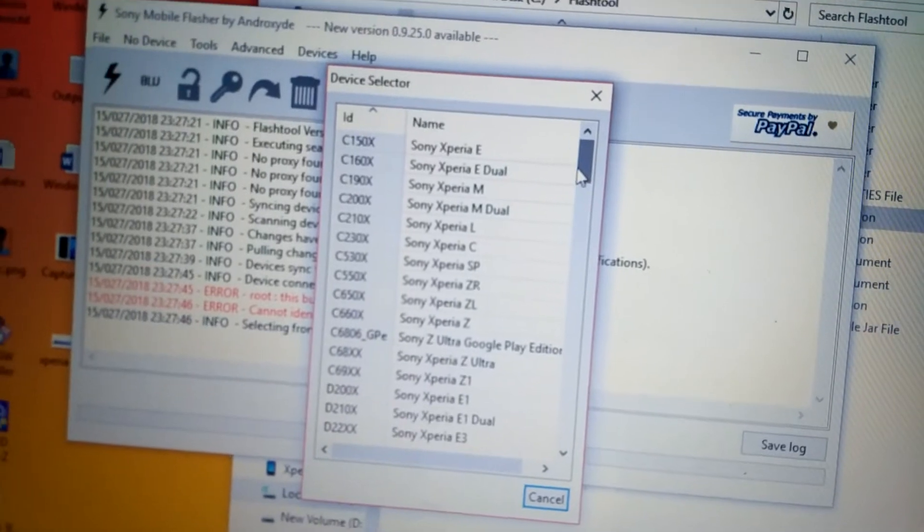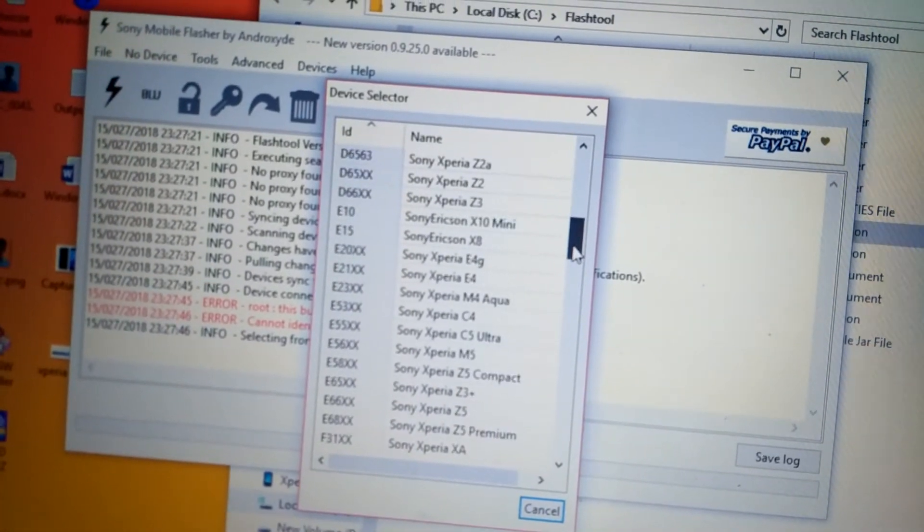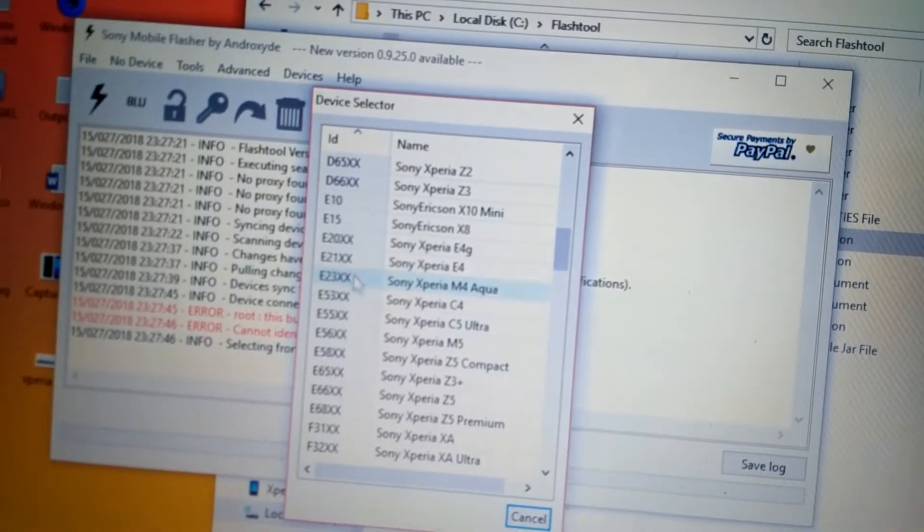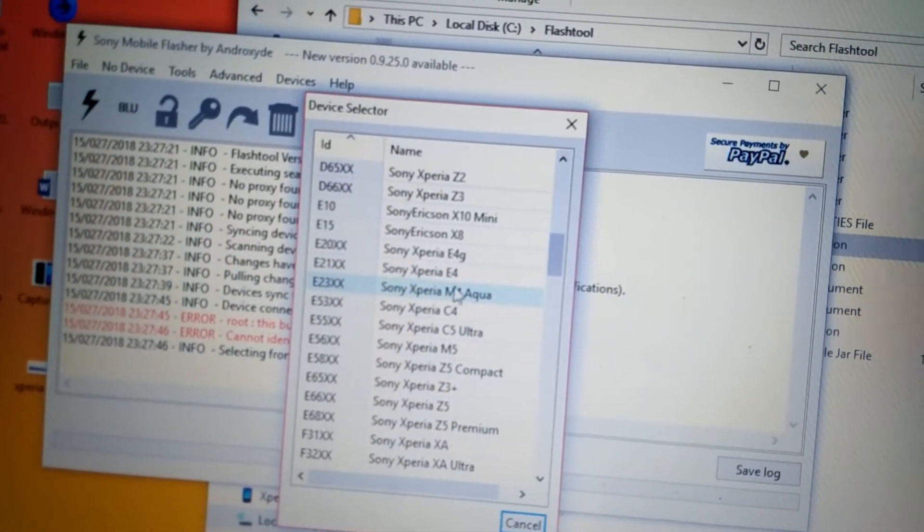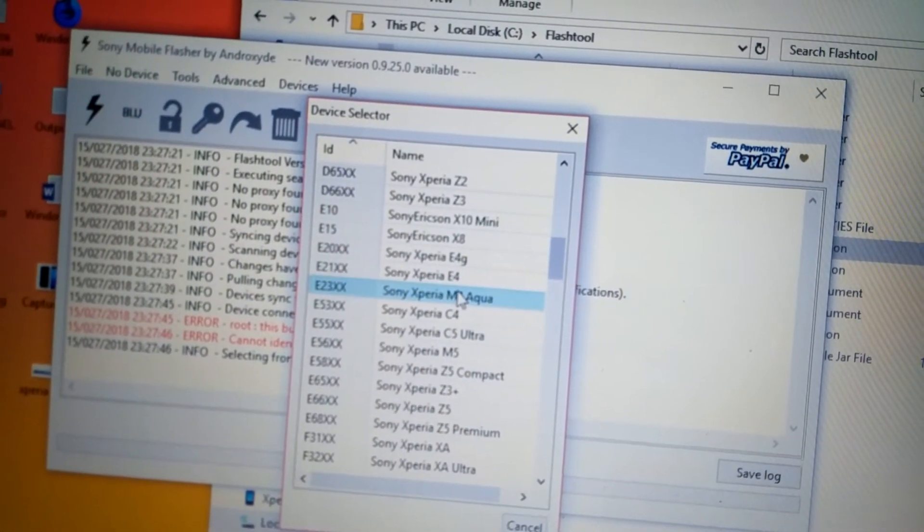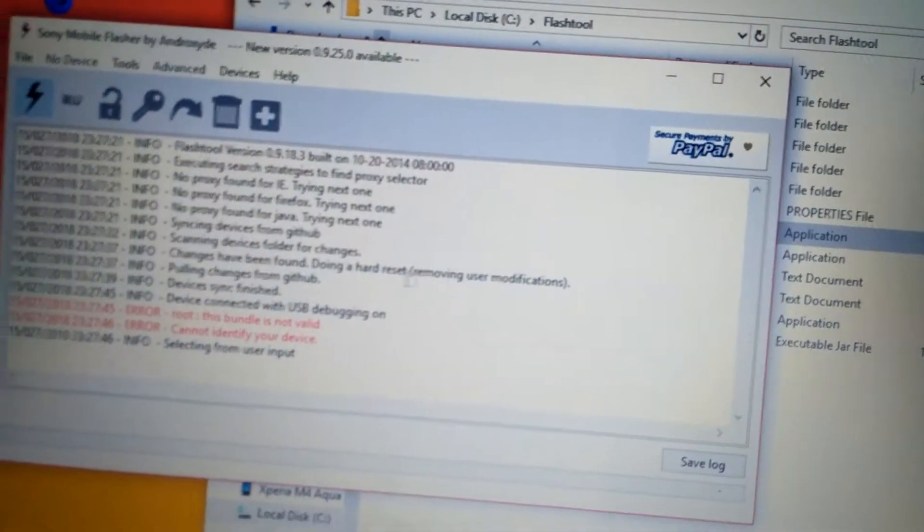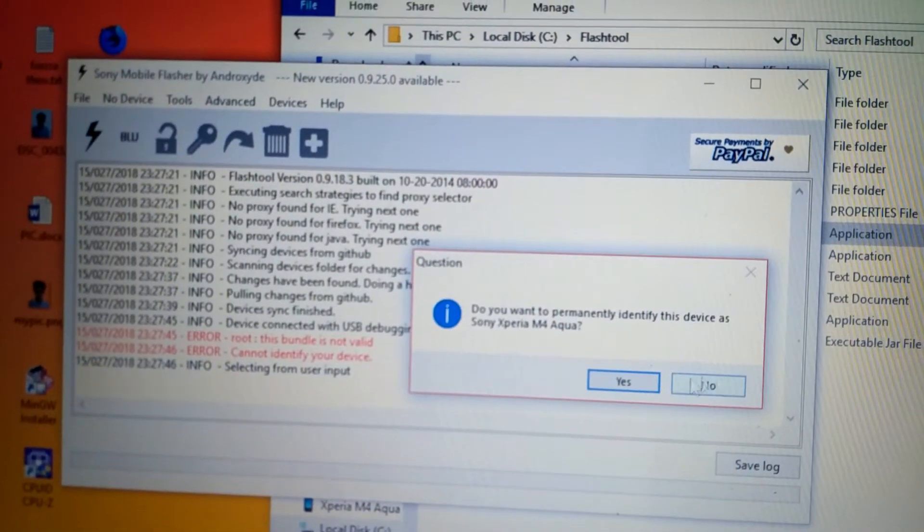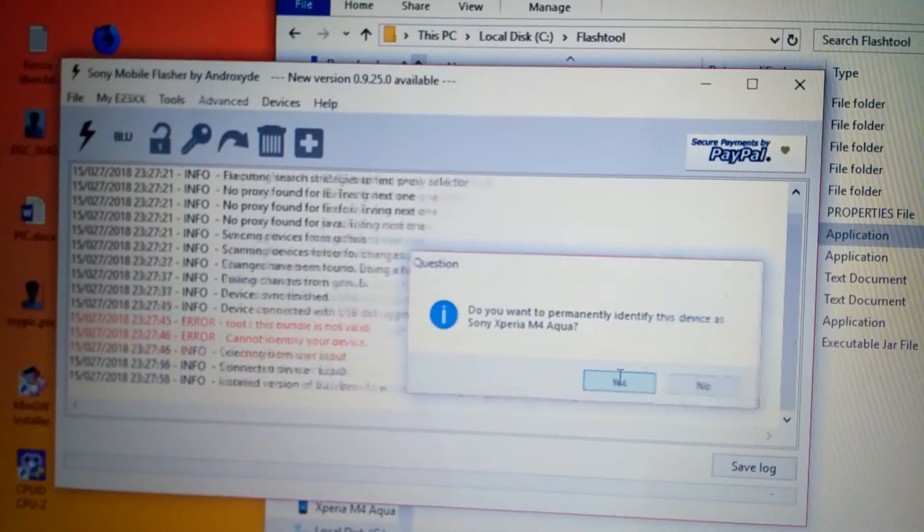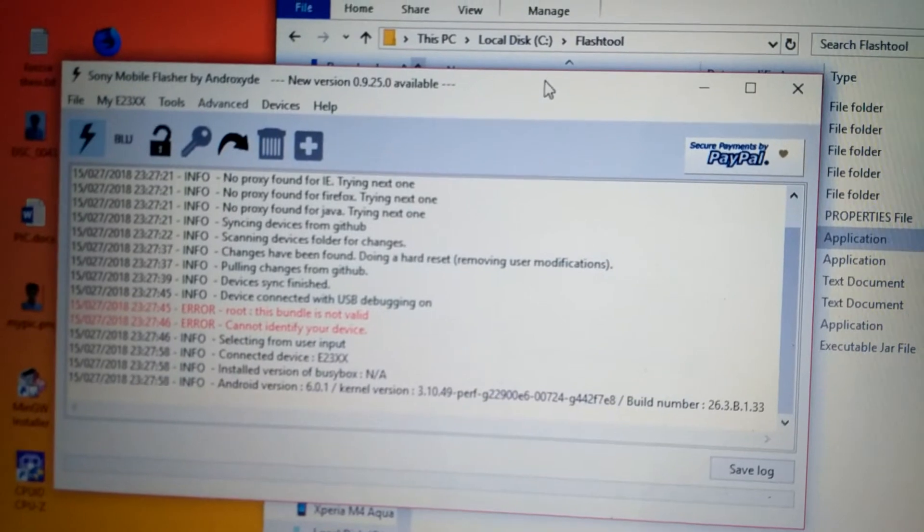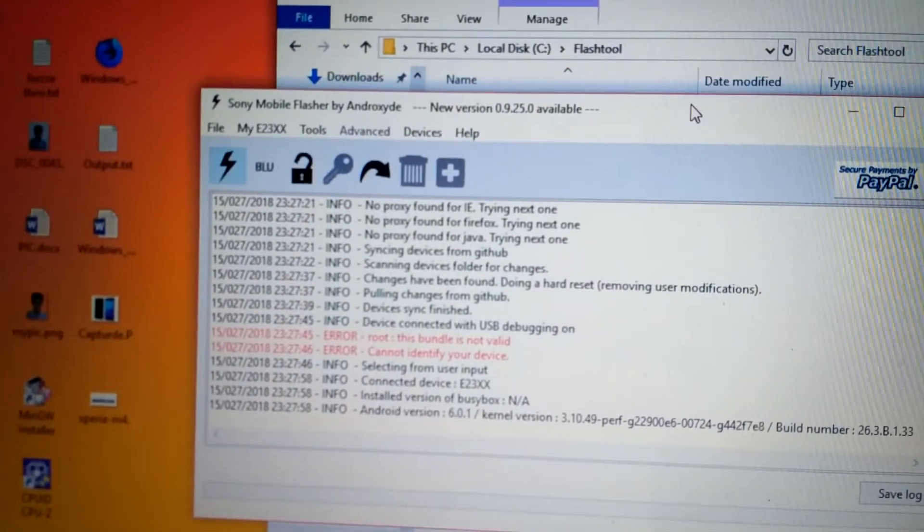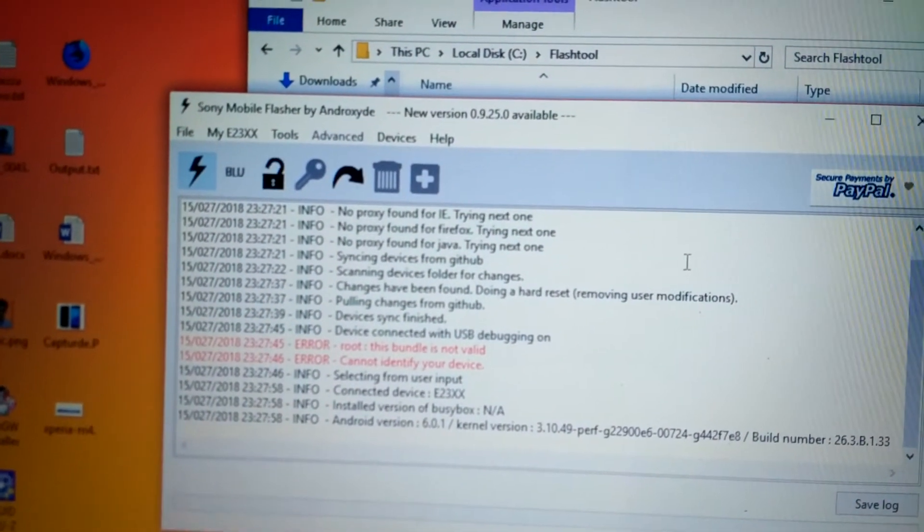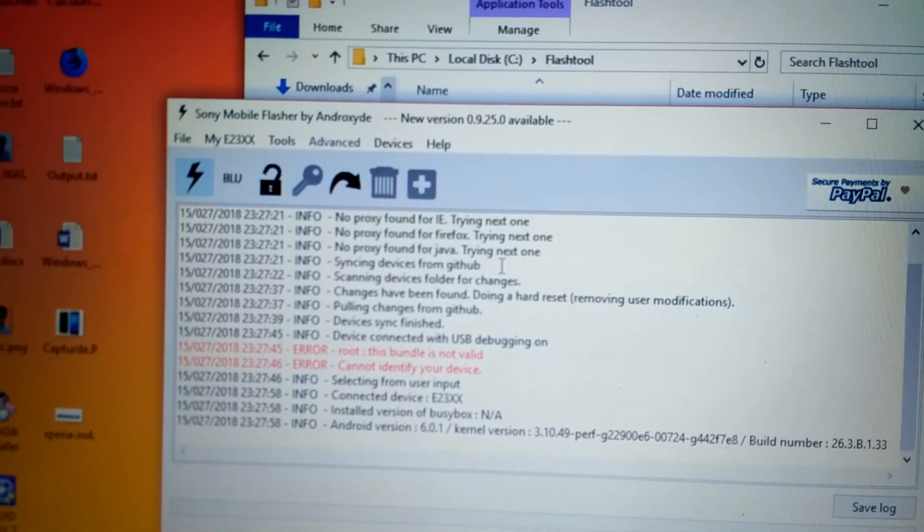Here you have to select the Sony Xperia E2363. This one. Before starting, just check whether the drivers are correctly installed for your device or not.